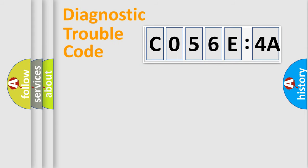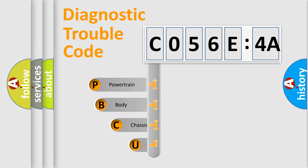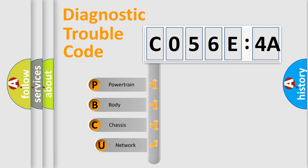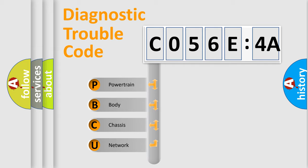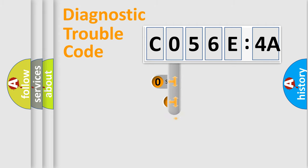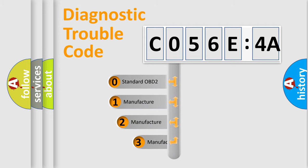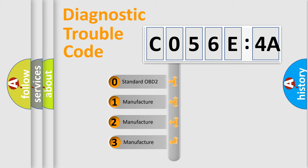First, let's look at the history of diagnostic fault code composition according to the OBD2 protocol, which is unified for all automakers since 2000. We divide the electric system of automobile into four basic units: Powertrain, Body, Chassis, Network. This distribution is defined in the first character code.